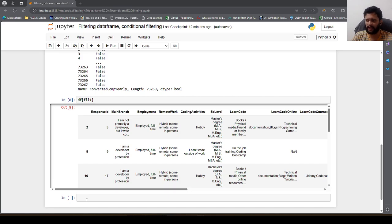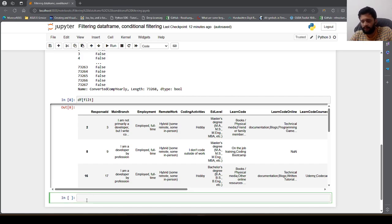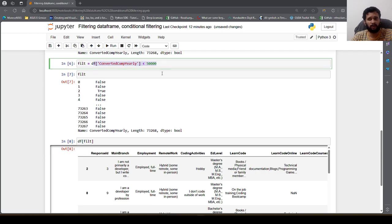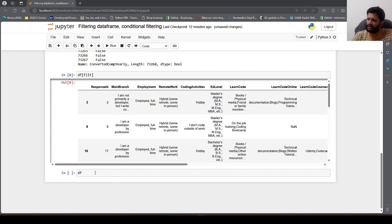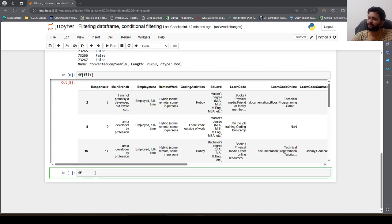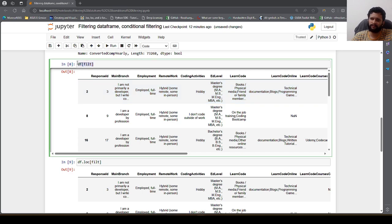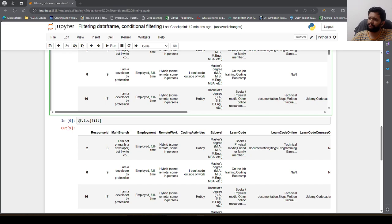There is another way which I like more — using the loc method. We can filter the DataFrame using this filter condition with the loc indexer as well. We do df.loc[filt] and we have the same output as before.